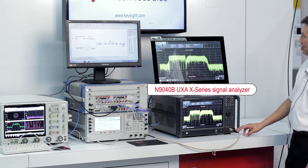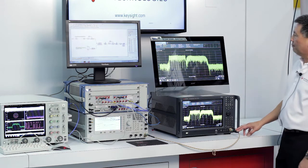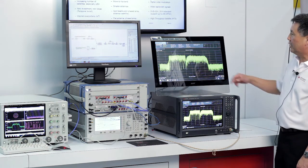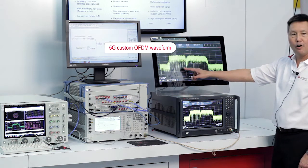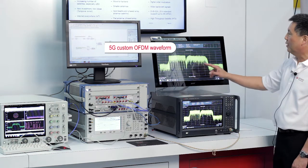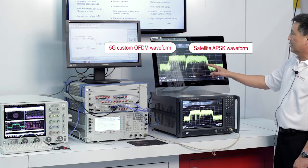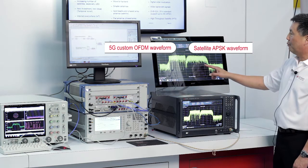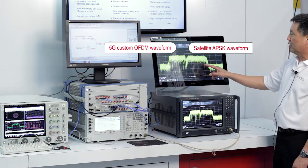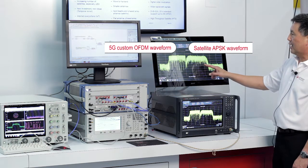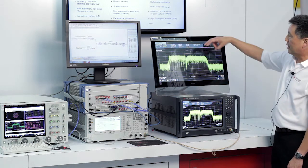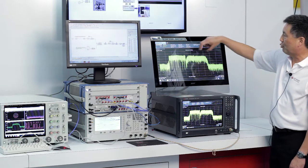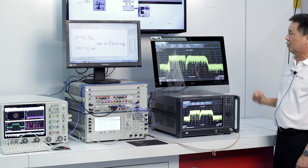So here we're showing the spectrum of the candidate 5G waveform, the OFDM waveform and the satellite uplink waveform which is an APSK waveform. And you can see that there is some separation between the two.